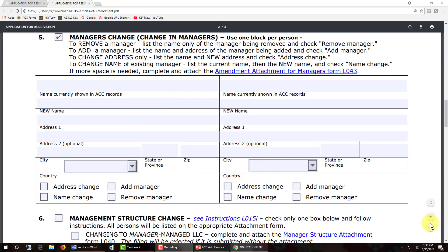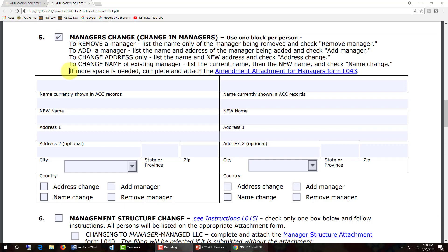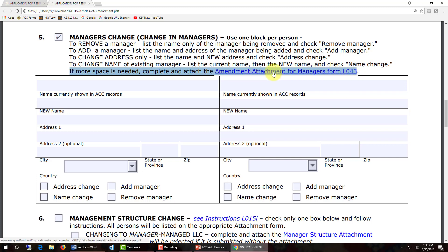Note that there are two columns under item number five — managers change — which means on this document you can add no more than two names to be added or removed as manager of an LLC. If you need to add or remove more than two names, note the language that says if more space is needed, complete and attach the amendment attachment for managers form L043. Click the blue underlined link to open that second document.